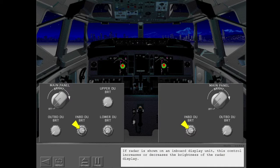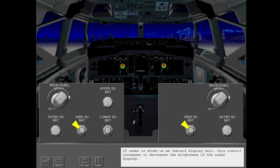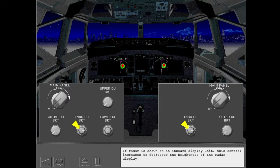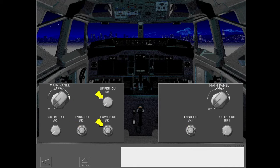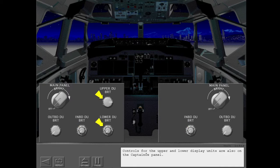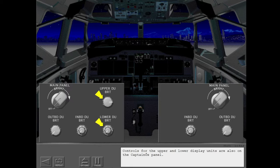These brightness control panels include controls for the outboard display units and the inboard display units. If radar is shown on an inboard display unit, this control increases or decreases the brightness of the radar display. Controls for the upper and lower display units are also on the captain's panel.